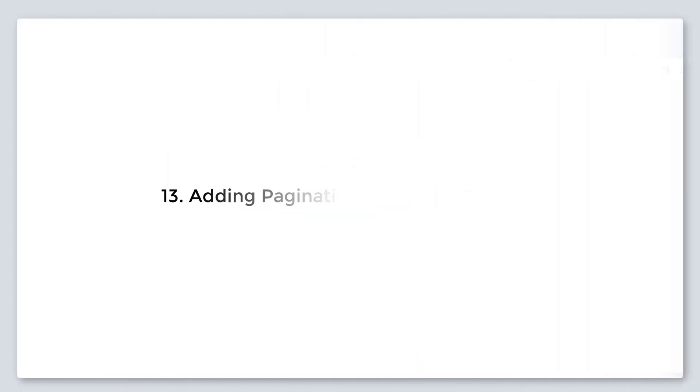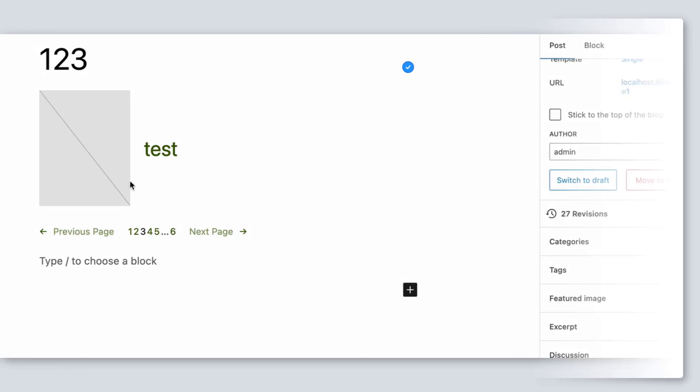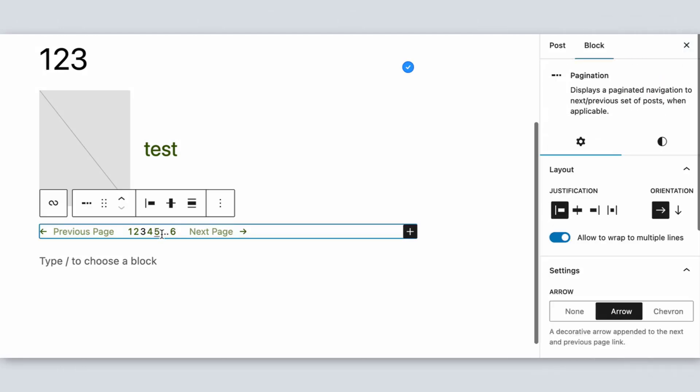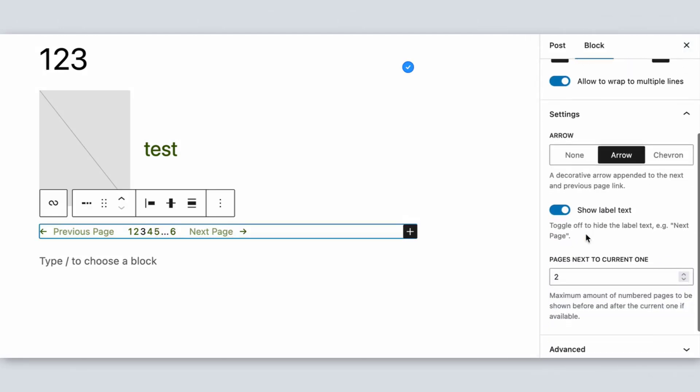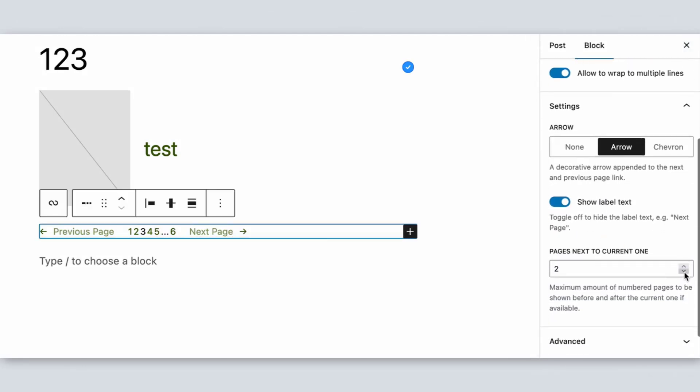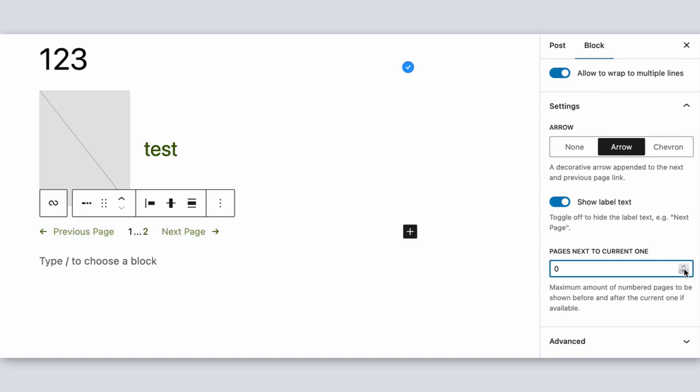Number 13, adding pagination in the query block. Now you no longer have to refresh the page when you switch between pages in a query loop block. The new feature made it easier to turn it on or off whenever you want.